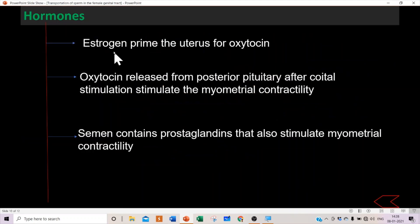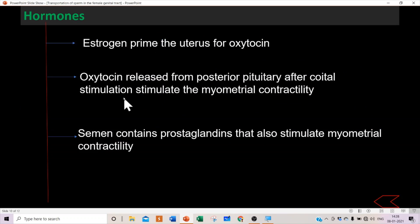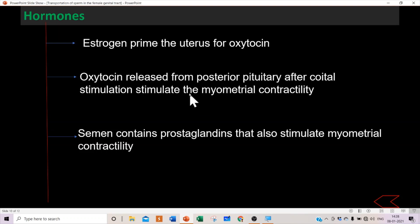Regarding hormones: estrogen primes the uterus for oxytocin. During coital stimulation or copulation, sensory neurons in the cervix are stimulated, causing release of oxytocin, which induces myometrial contractility and facilitates sperm transportation. Additionally, semen contains prostaglandins, which also facilitate myometrial contraction.